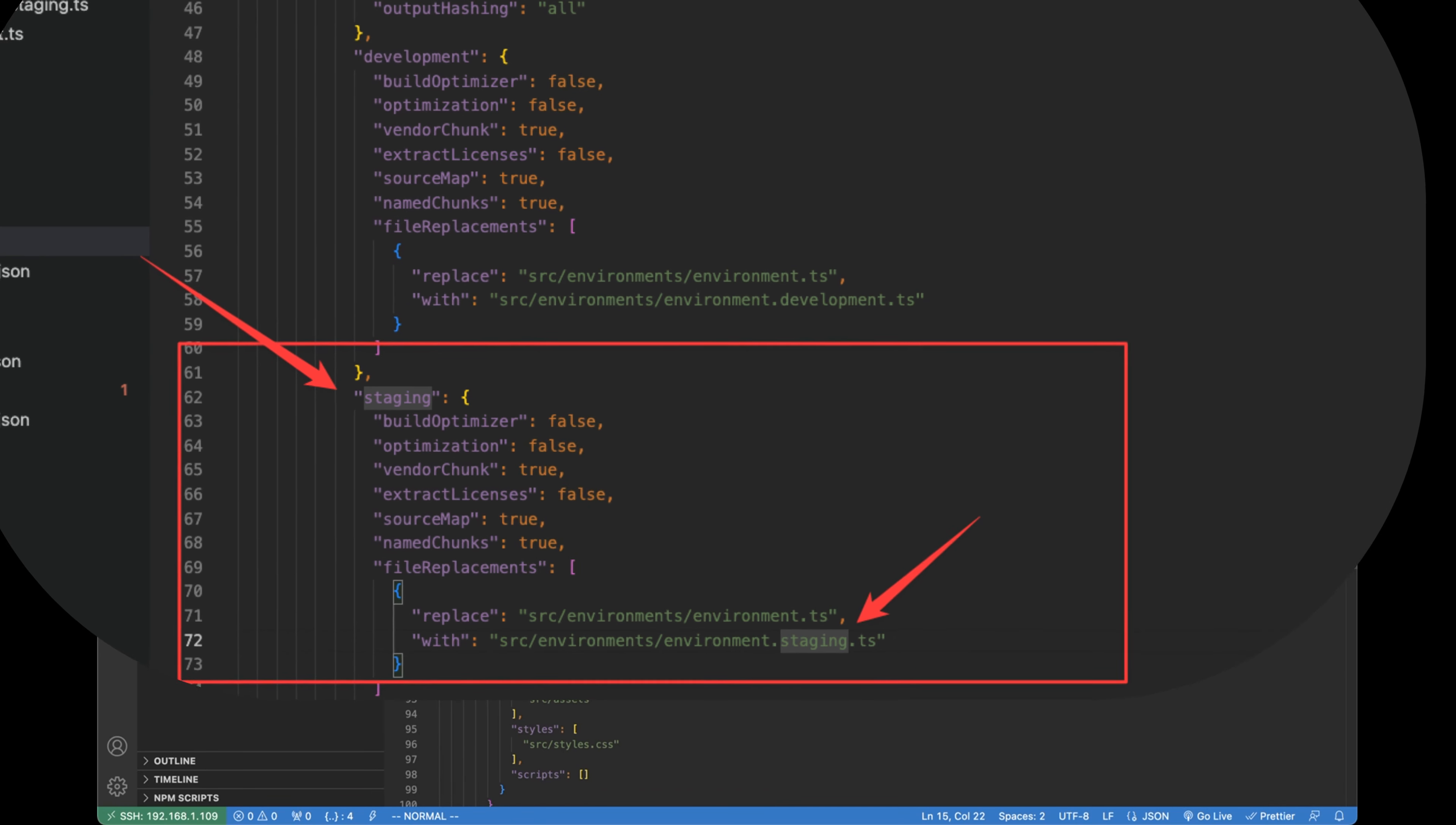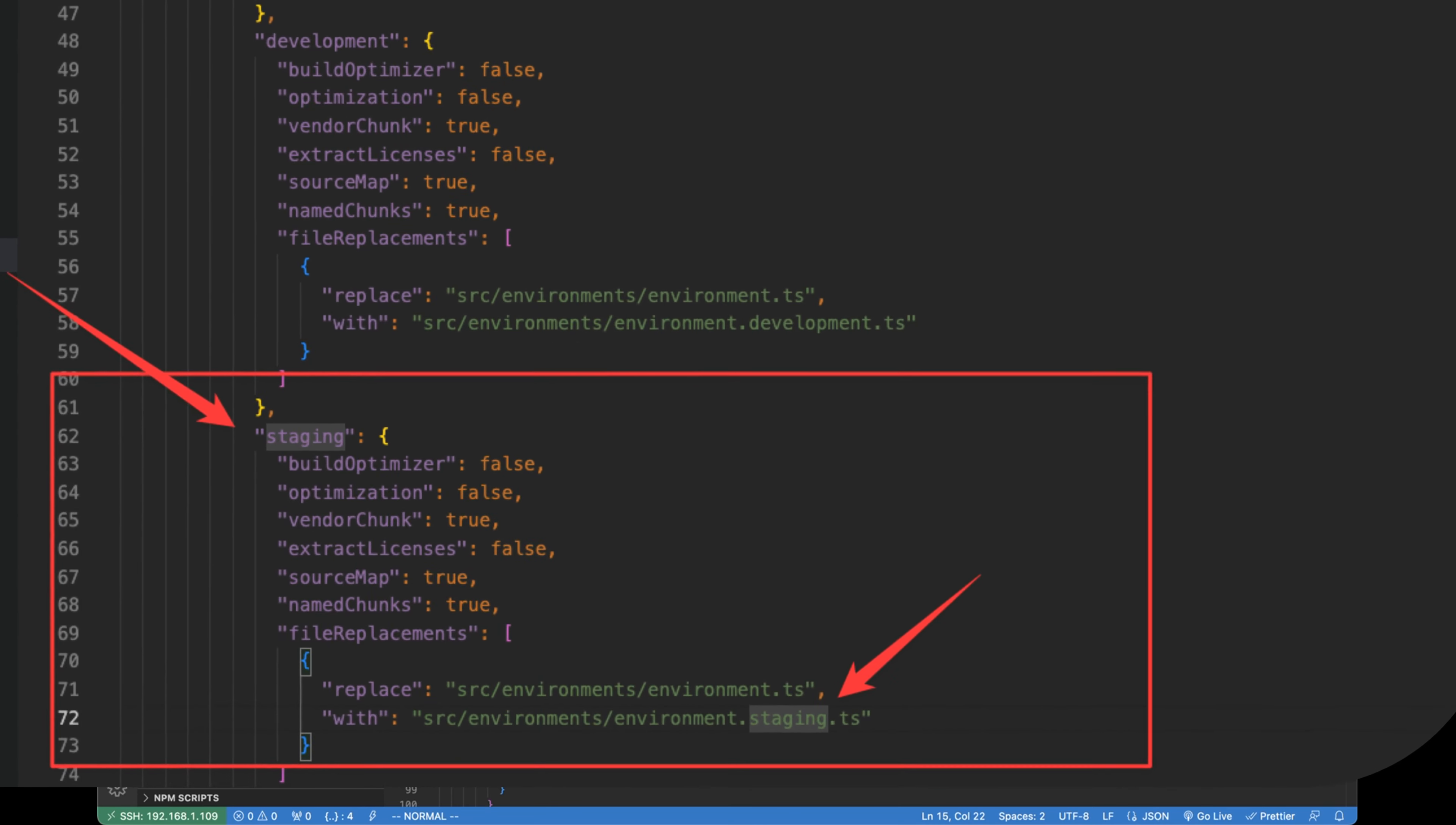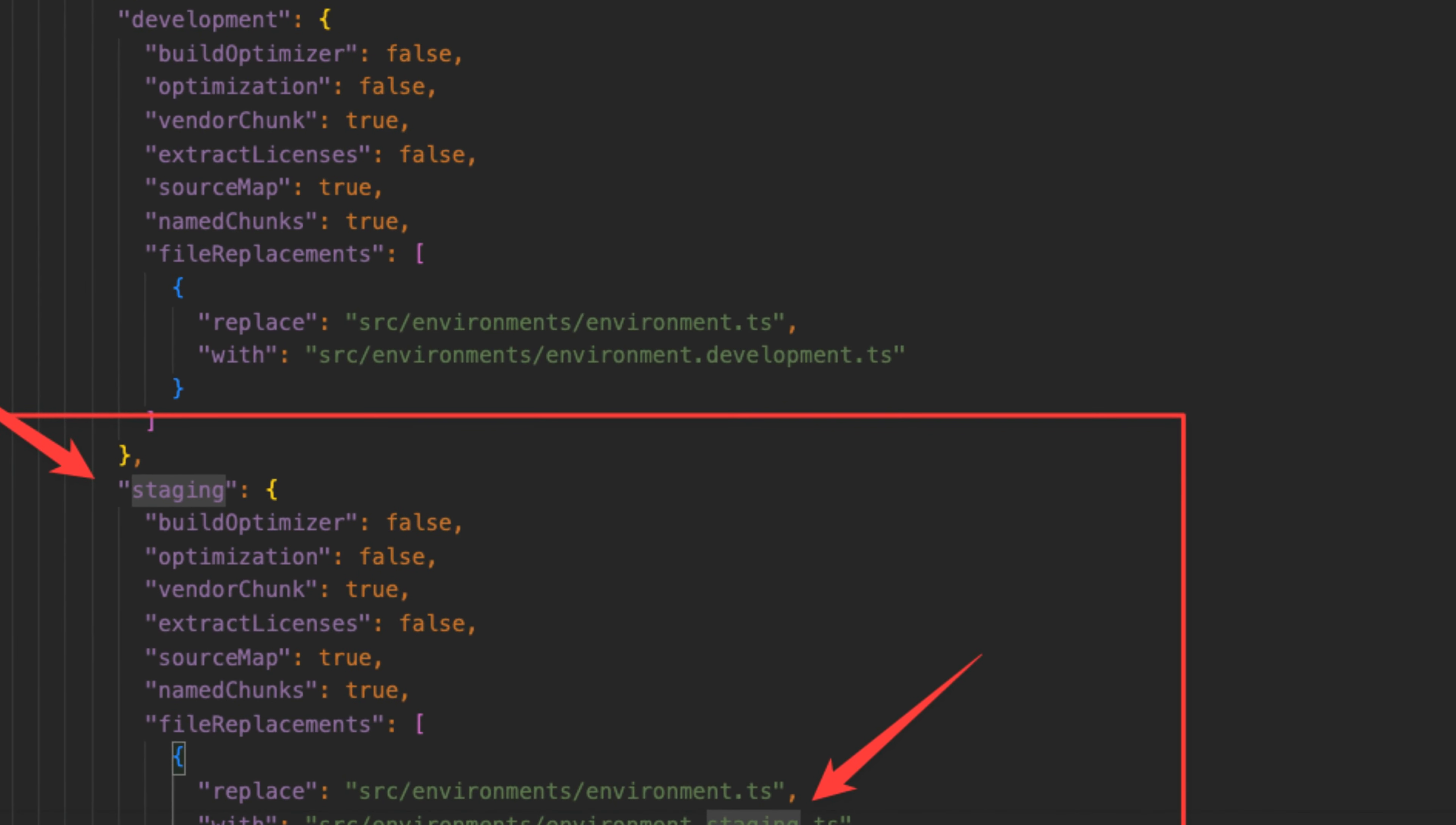Update the file replacements property with the path to the new configuration file. If necessary, update other properties, such as output path or index, to match the new configuration.